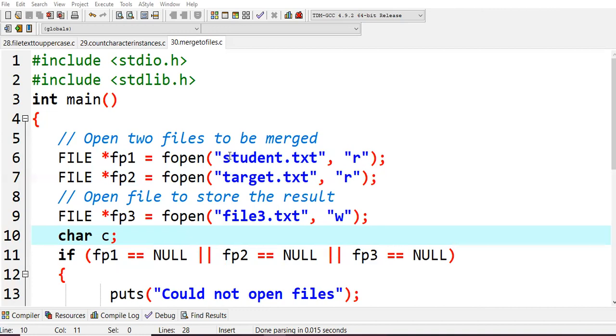In student.txt we had 'hi welcome to pps lab session' and in target file we had uppercase conversion. Those two files will be merged into the third file.